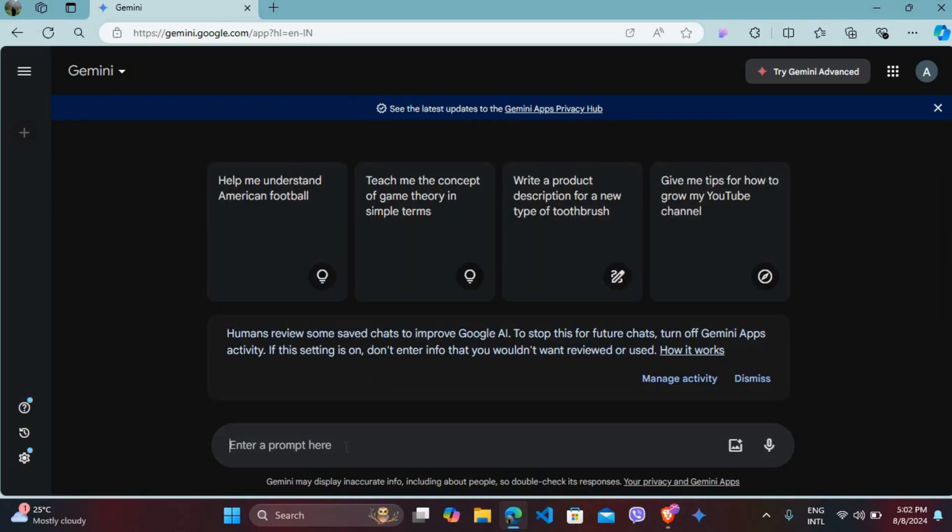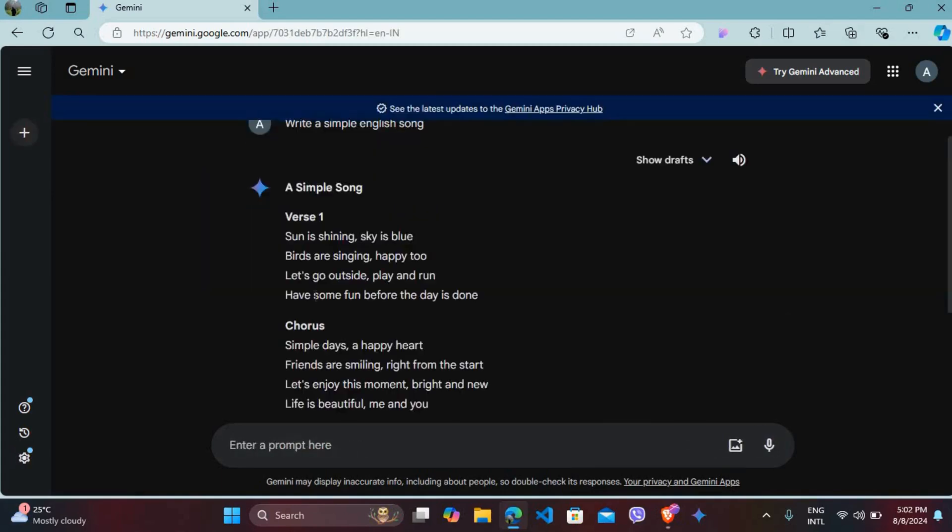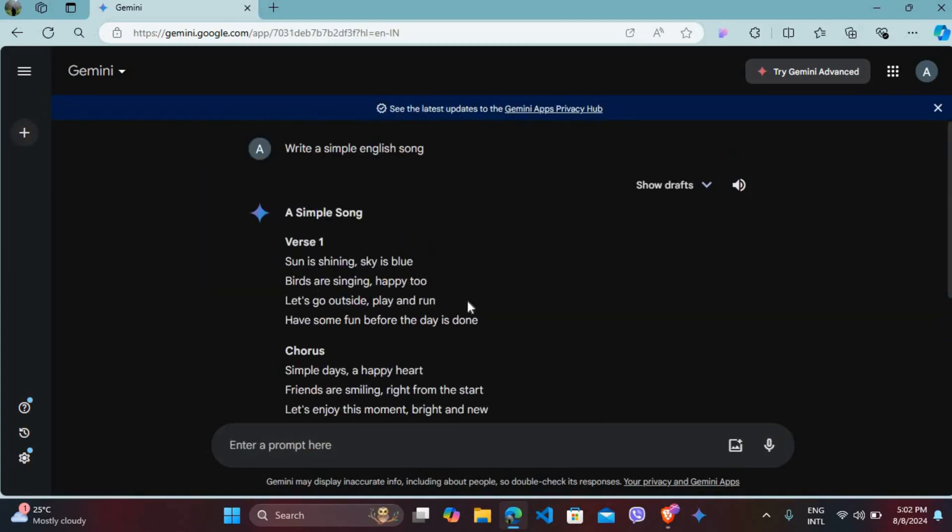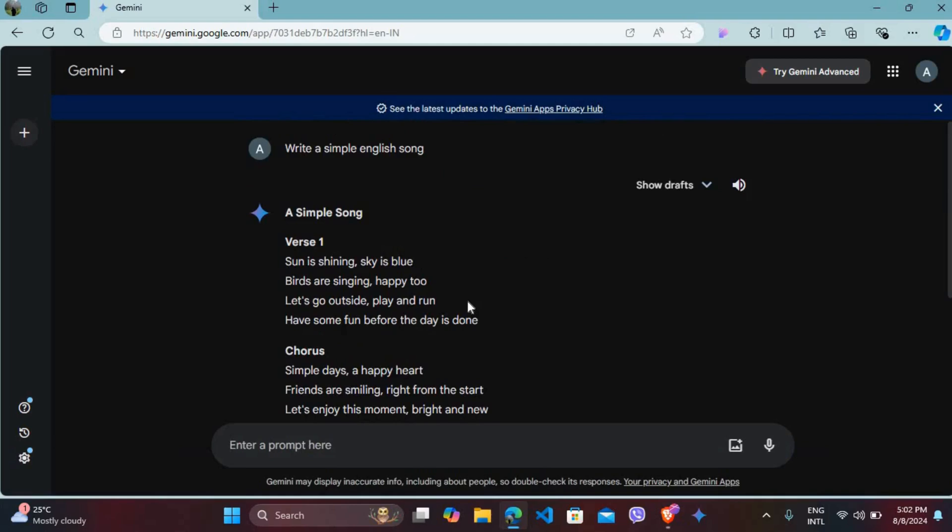For example, I will ask Gemini to write a song. It has given me the song over here. You can see the sound icon - click on it. A simple song, verse one: sun is shining, sky is blue, birds are singing, happy too.